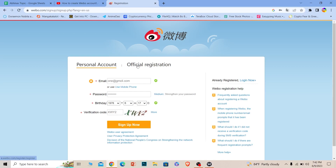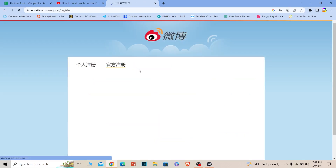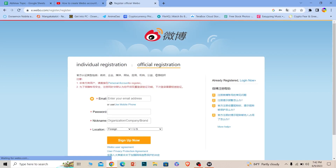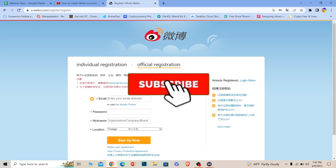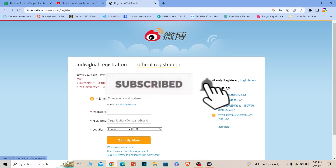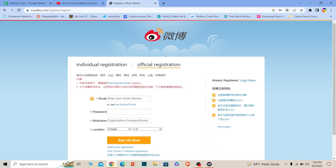Your Webio account should now be created — that's how simple it is. That covers personal accounts. If you want official registration, you can click on 'Official Registration' as well. That's it for today's video. If you found it helpful, hit like and subscribe to How To Guide. See you next time, bye!